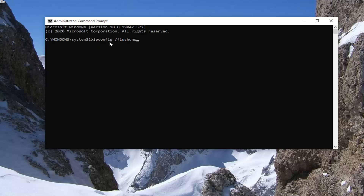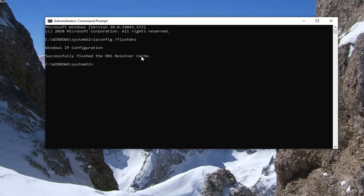So again: ipconfig, followed by a space, and then forward slash flush DNS. Hit Enter on your keyboard. It should say successfully flushed the DNS resolver cache.